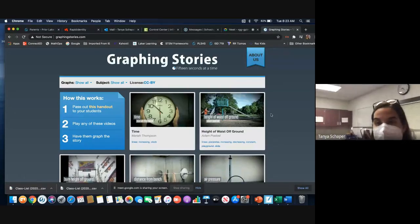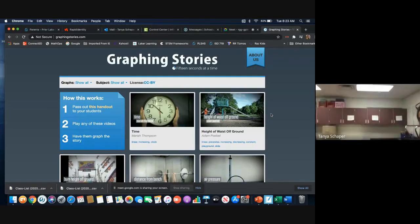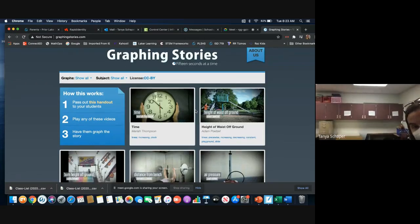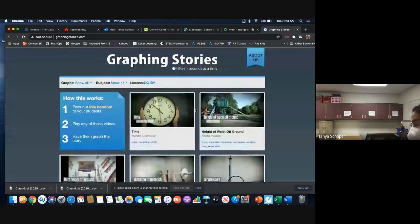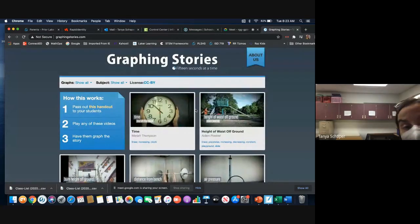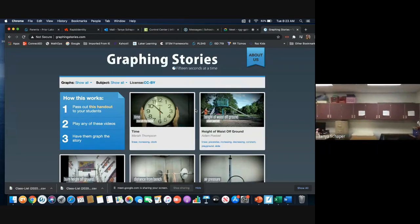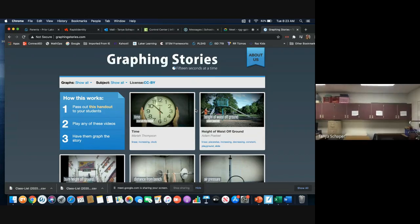Those of you at home should be able to see my screen, which says 'Graphing Stories' — it's got some different pictures in it. What I want you to do is go into your Unit 2 packet and open to about the fourth page. It says 'Graphing Stories' on it, it's got four graphs on it. It's the packet with the grapes on the front, and we're going to open it up to where we see four graphs on a page.